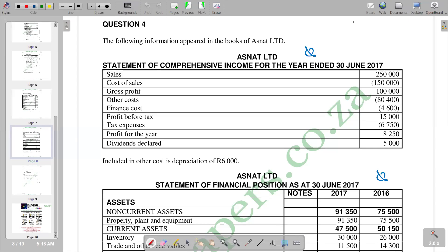Hello, welcome back to Financial Accounting 86. In this video, we want to look at the statement of cash flow, specifically the reconciliation of net profit before taxation with the cash generated from operations. We have one question here, which is question 4 on this question paper. It reads that the following information appeared in the books of Aspect Limited, and we are given a statement of comprehensive income for the end of June 2017.